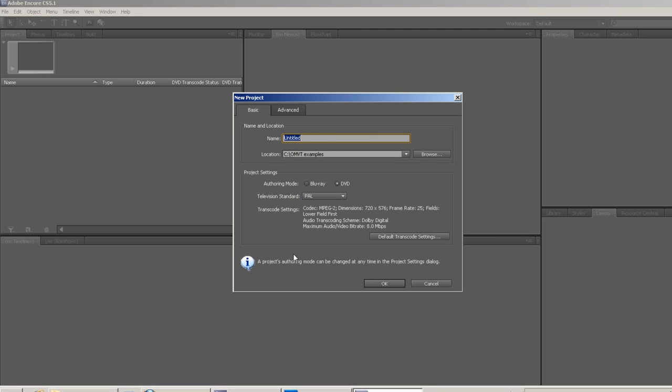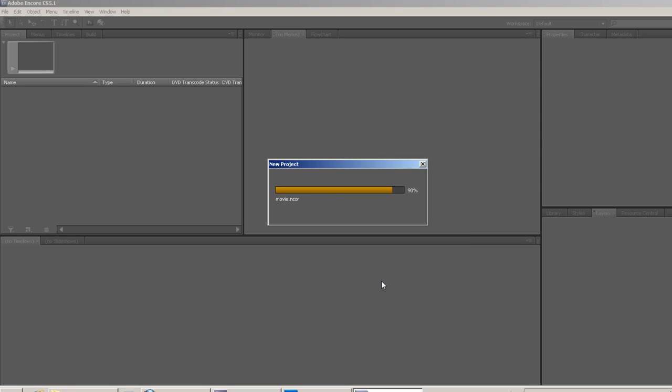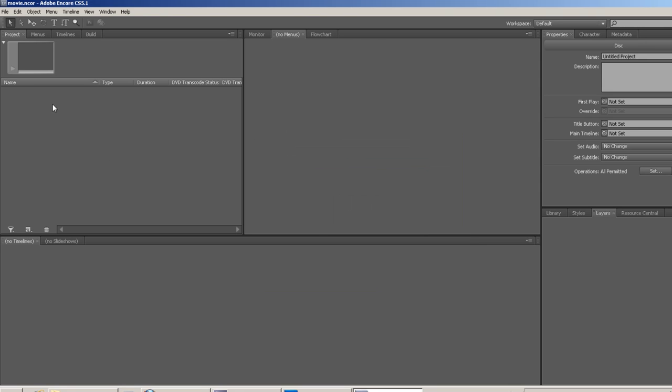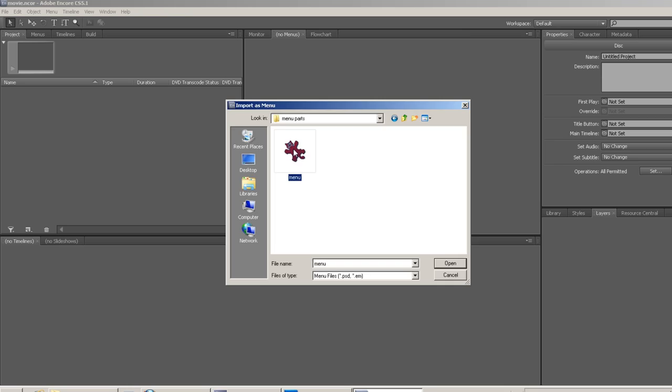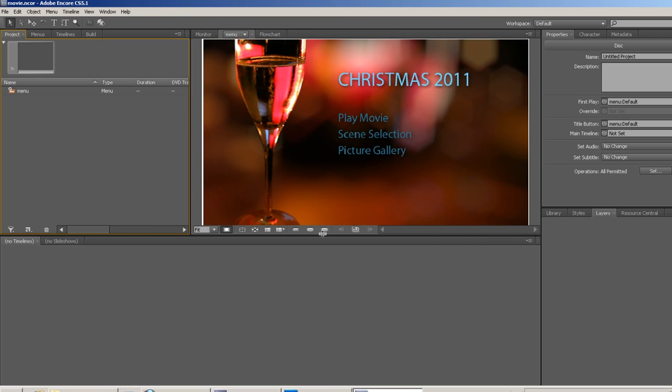Create a new Encore project and import the PSD file as a menu. Then turn the text into buttons.